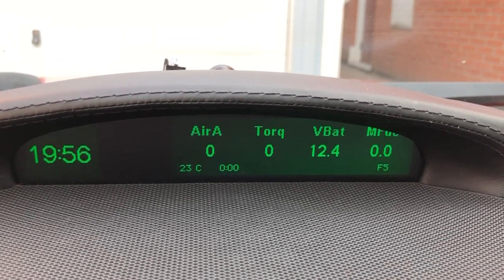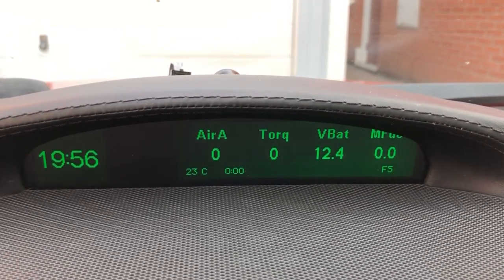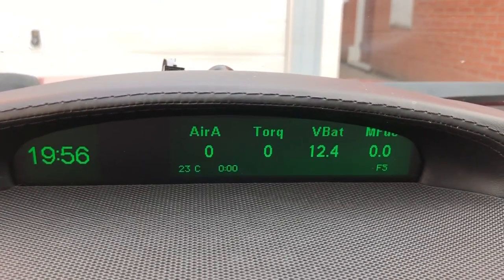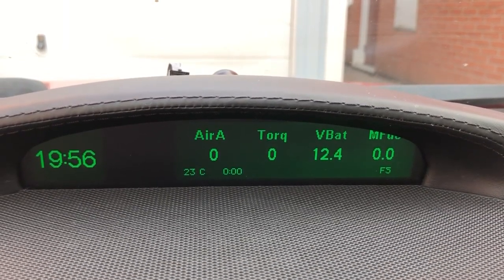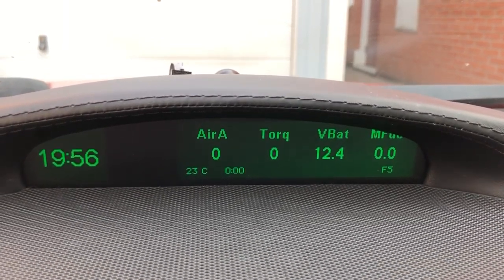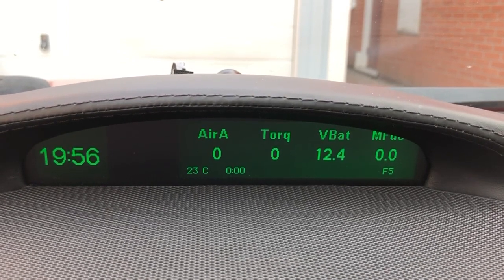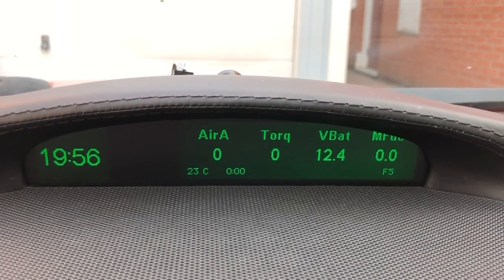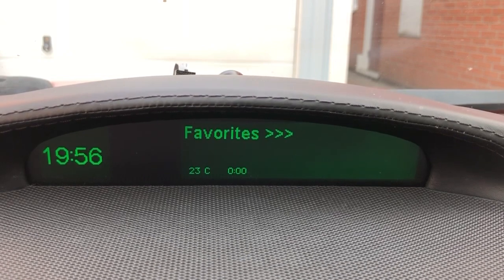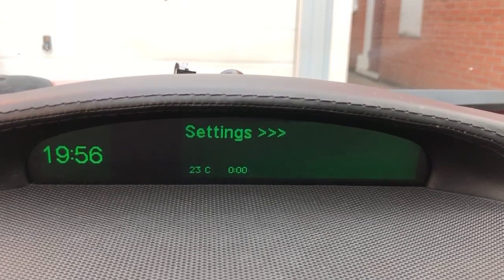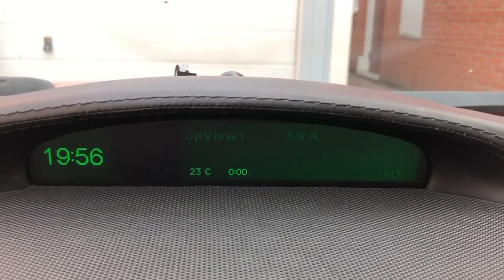Favorite five is the special view, which has four customized parameters: air mass, torque, battery voltage, and current fuel. Those four parameters are changed in the settings, where you have these special views.